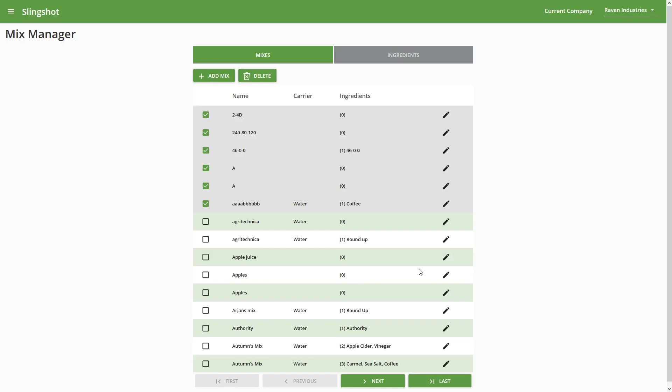I'm not going to make any changes to this one, so I'm just going to cancel it. That's a pretty short one, but that covers everything you need to know about the grower, farm, field, and mix managers.